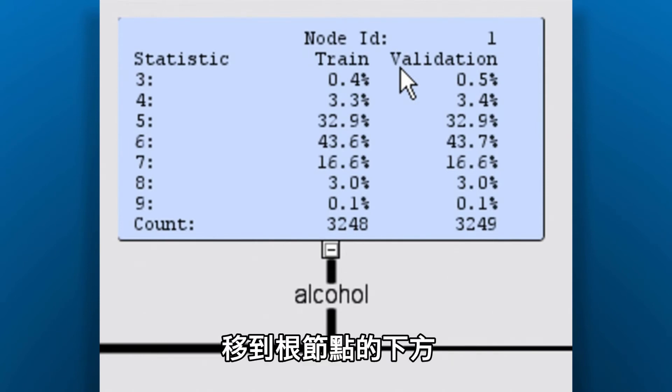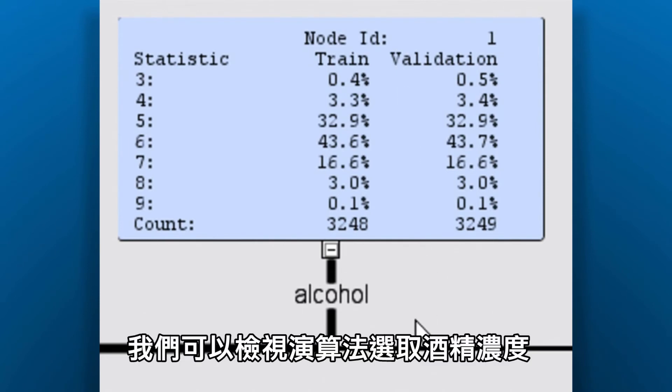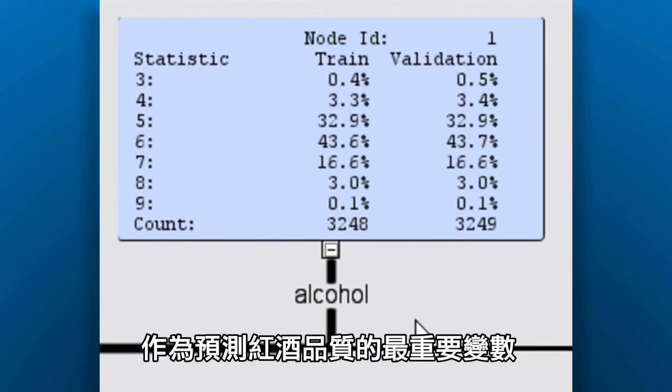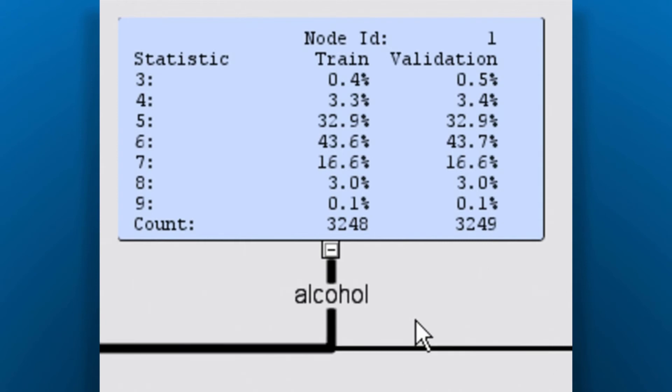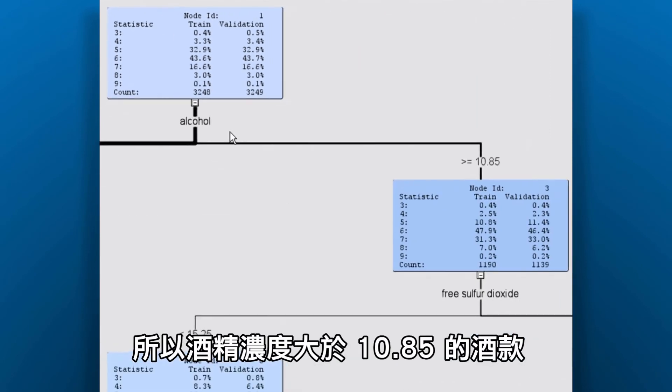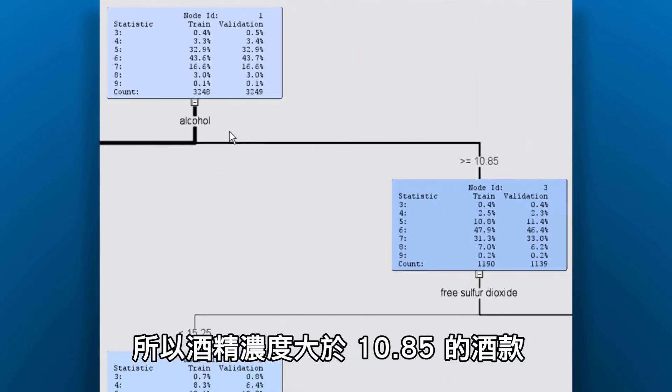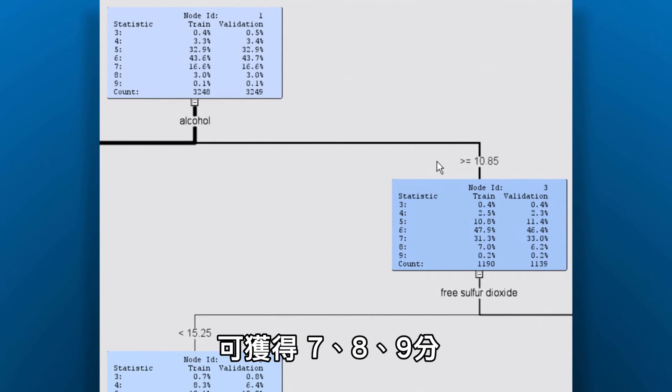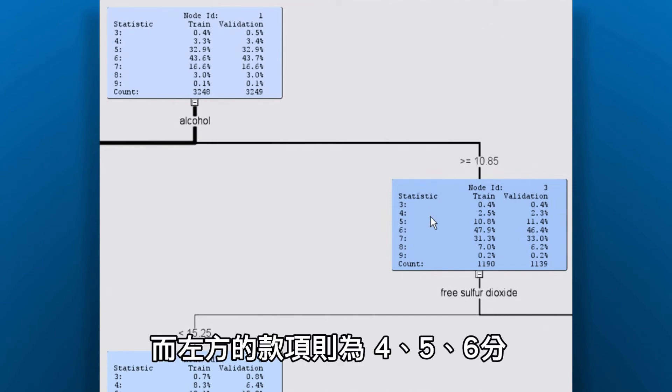If we move downward from our root node, we see that the algorithm selected alcohol content as the most important variable for predicting wine quality. So those wines that have an alcohol content of 10.85 or greater tend to have more of these wines that are rated 7, 8, and 9 versus the wines on the left, which tend to have wines that fit more into the 4, 5, and 6 category.